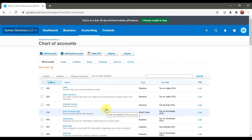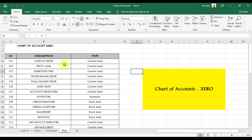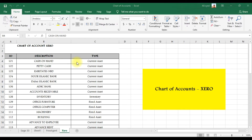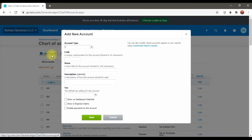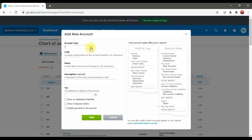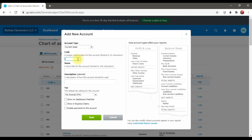If you want to add a new ledger or a new account, you need to click the option 'Add Account'. For example, we want to create our first ledger which is Cash on Hand, and the account type is Current Asset. So to create this Cash on Hand ledger in Xero, you click Add Account, this window will open, and here we need to select the account type — it's a Current Asset.